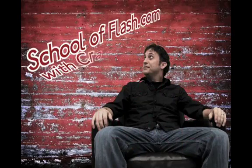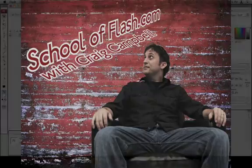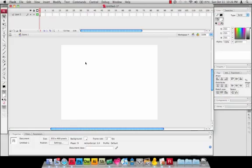Hello and welcome again to SchoolofFlash.com, my name is Craig Campbell. Today's tutorial is a special request from a few of our students. Since we have our new Flash CS4 Step 1 video series out now, I've had a couple of people contact me and ask if they would still be able to follow along even if they didn't have CS4 yet, if they were still using Flash CS3.